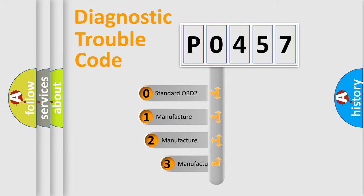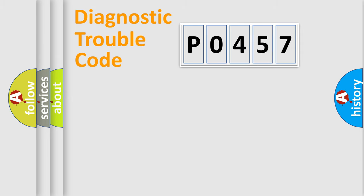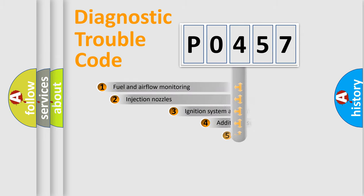If the second character is expressed as zero, it is a standardized error. In the case of numbers 1, 2, or 3, it is a more specific expression of the car-specific error.